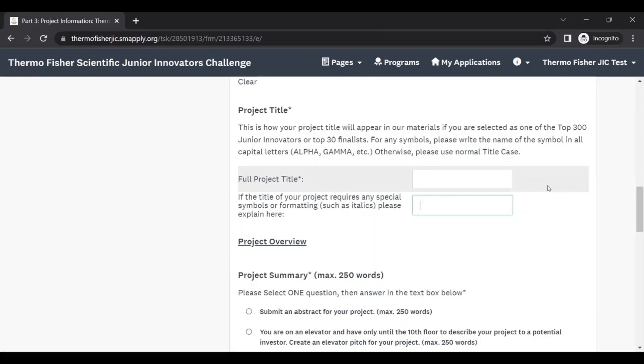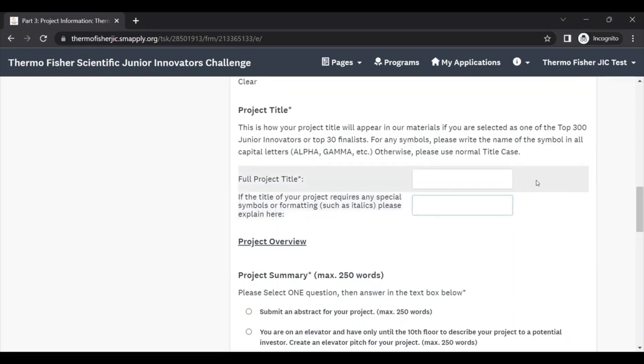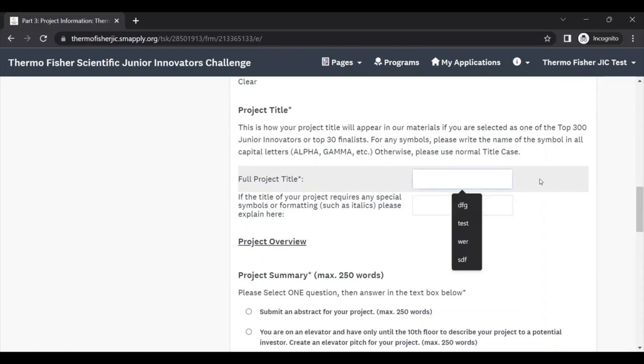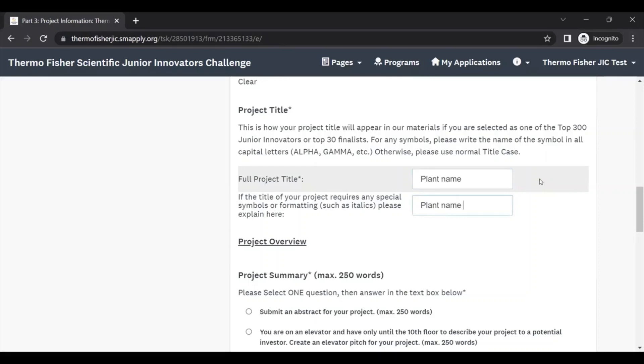If your title also includes any kind of special characters, you can fill that out here. For example, if you were doing a plant science project and you used the scientific name for a particular species of plant in your project title, unfortunately when you type in text in this box it won't show up any particular formatting. So you can say here that plant name is in italics, and that way we know that we're capturing all formatting for your project title like you want it to be displayed.